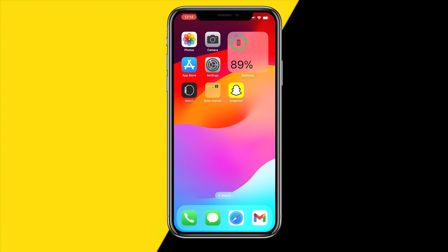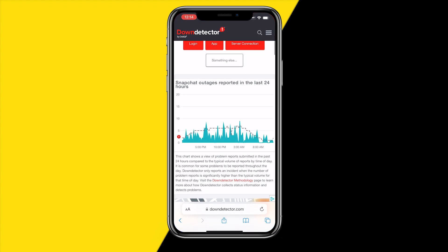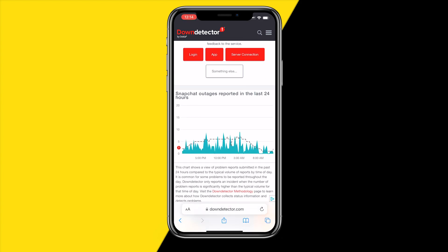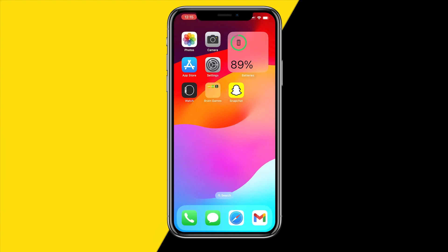The sixth fix is opening Safari or Google Chrome and going to downdetector.com, then searching for Snapchat. Check if Snapchat servers are down, as this can cause issues with various things in the app including the camera. You can see if there's a massive spike — currently there's nothing going on with Snapchat, so everything should be working.